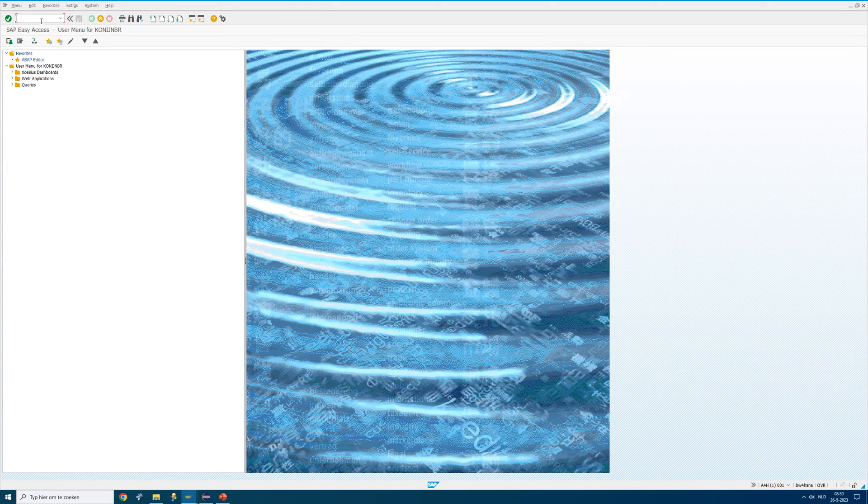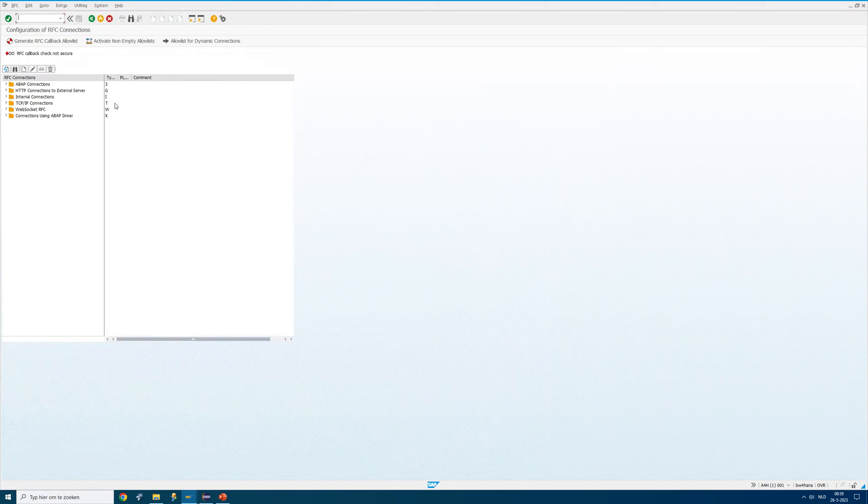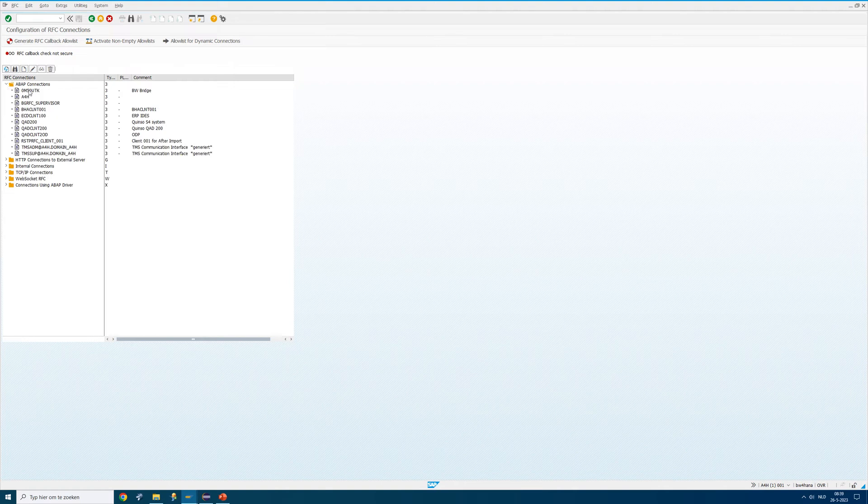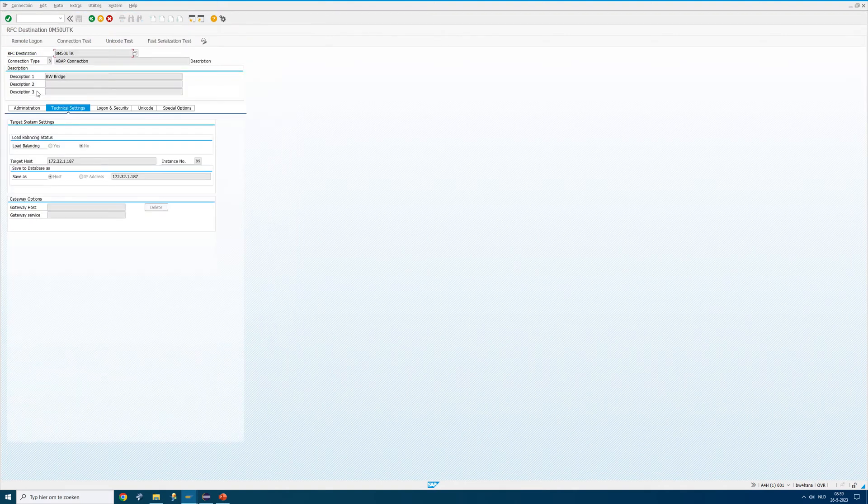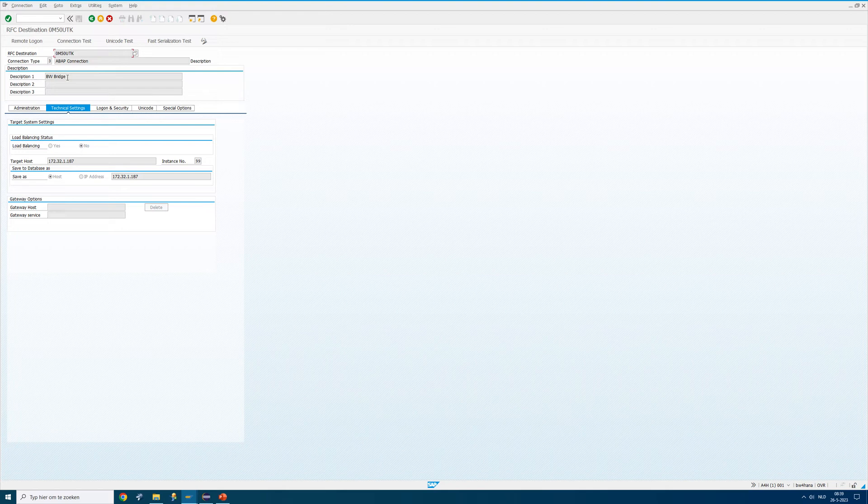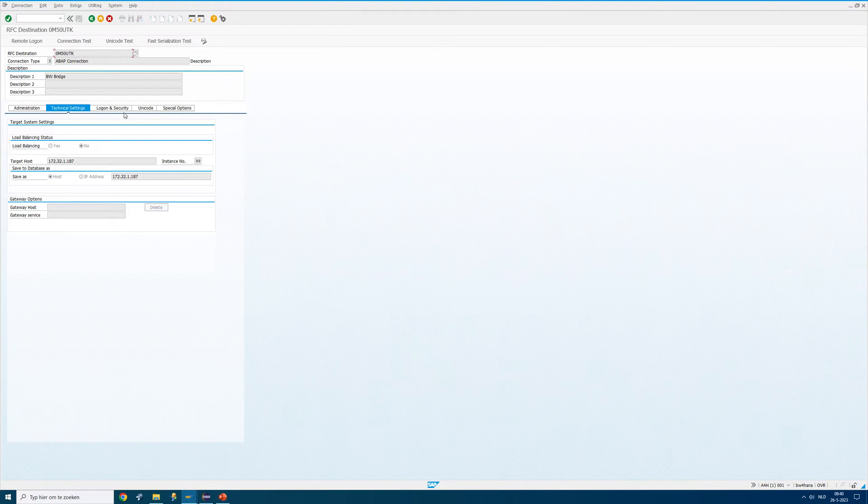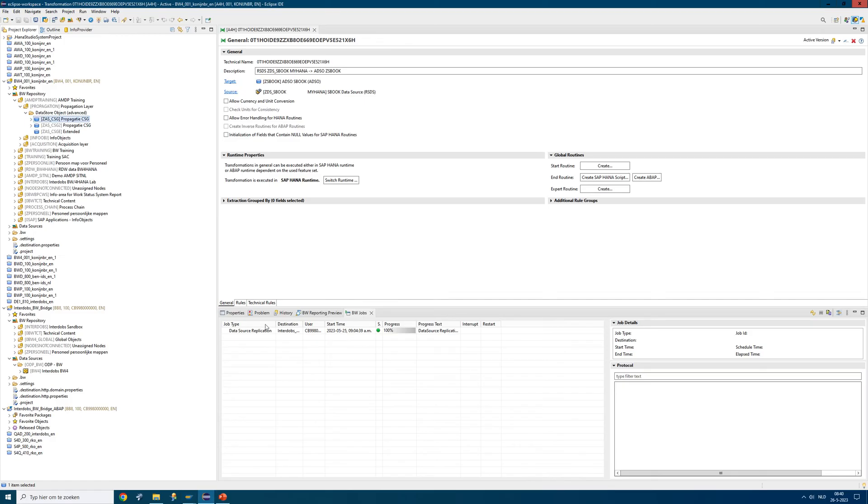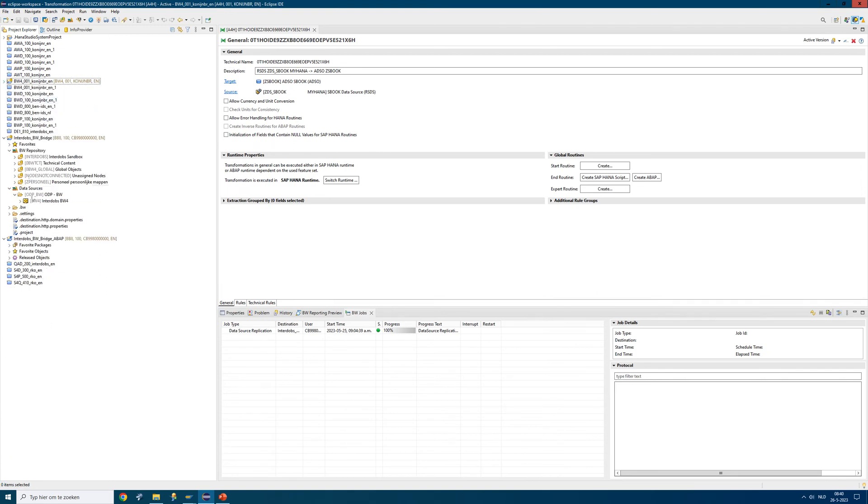The source system I'm actually connecting, I have a RFC connection here. It's called M50 something. The reason for that is that it's connecting to the cloud connector using username and password. That name here is also a name you will see in the BW Bridge.